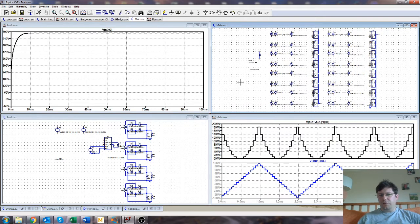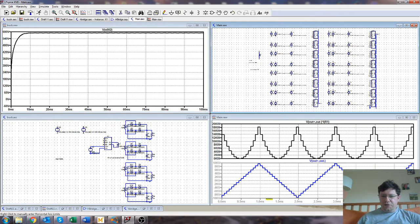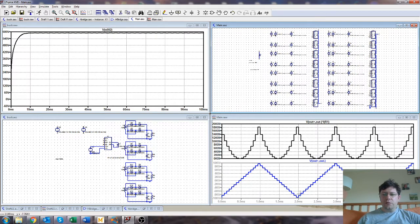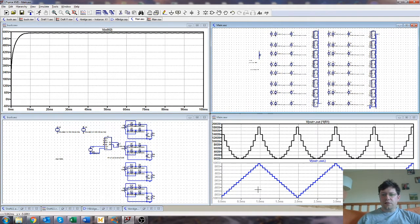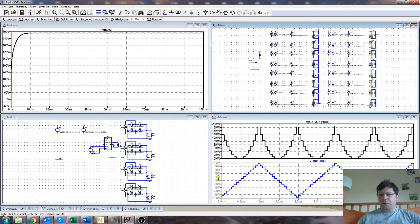I also haven't bothered too much about the waveform shape, as you can see, this is the output waveform and it's very much a triangle, not a sine wave. But it's easily modified if you wanted to.